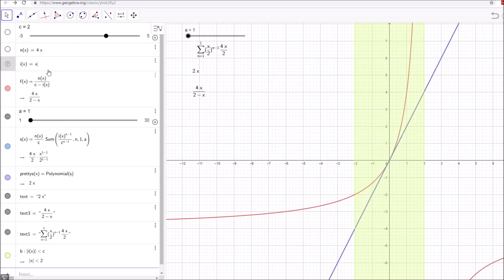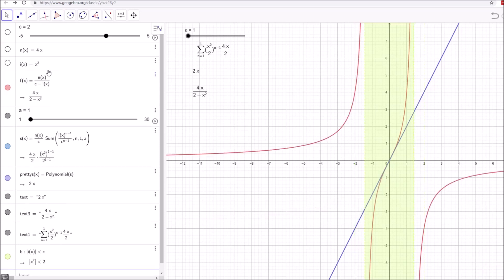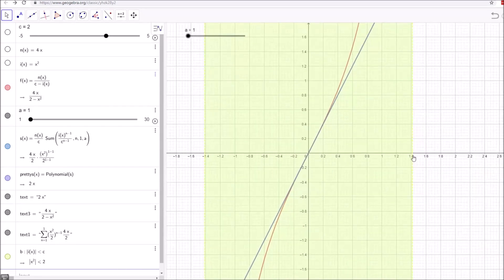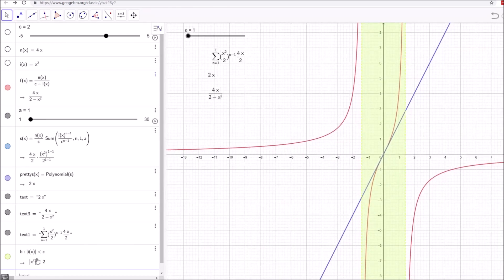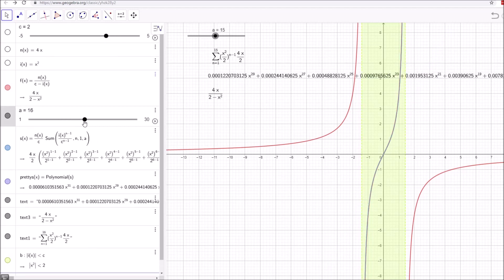Now let's change i of x to x squared, giving 4x divided by 2 minus x squared. The radius contracted a little but not all the way back to 1 — zooming in, it's around 1.4, which is actually the square root of 2. That makes sense: this converges when the absolute value of x squared is less than 2, which is the same as the absolute value of x less than the square root of 2. So i of x impacts the radius of convergence along with the constant c, while changing n of x does not impact the radius.